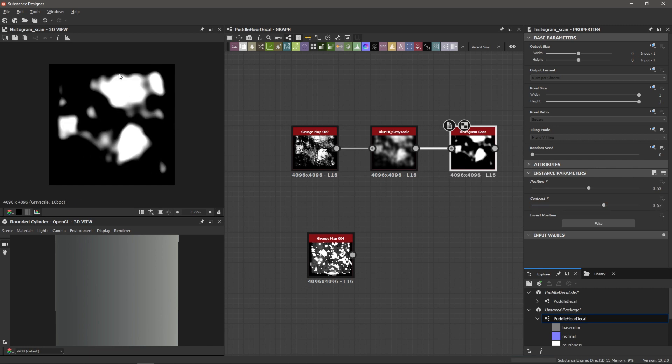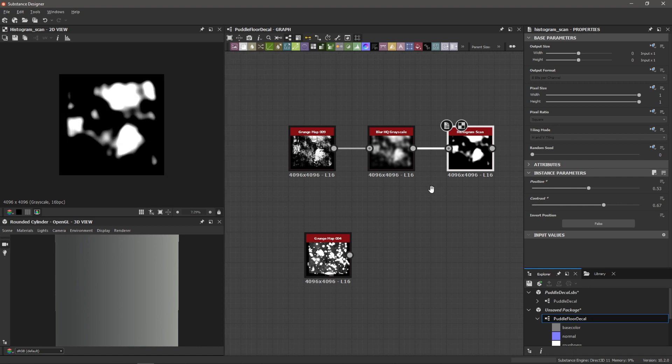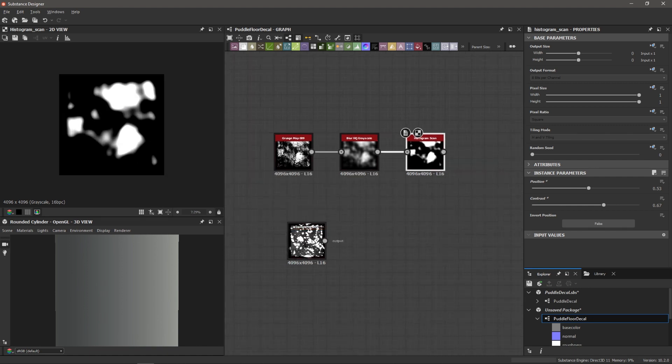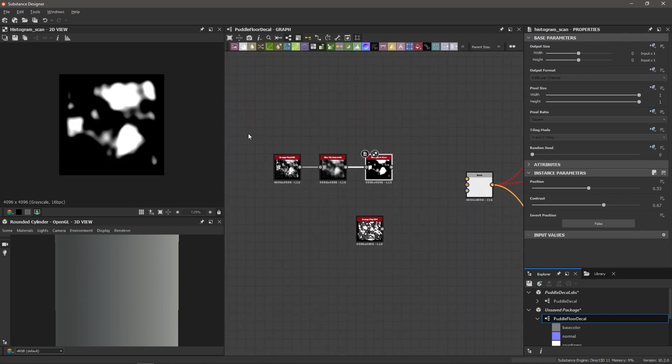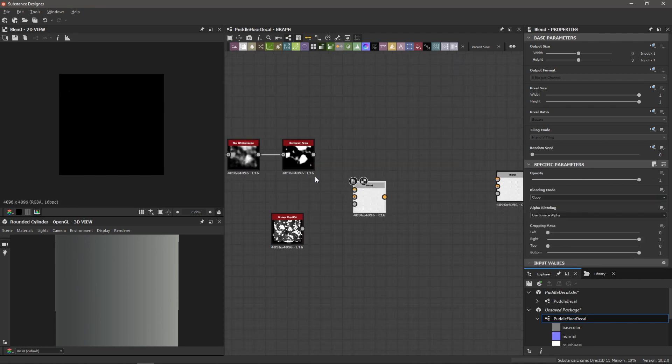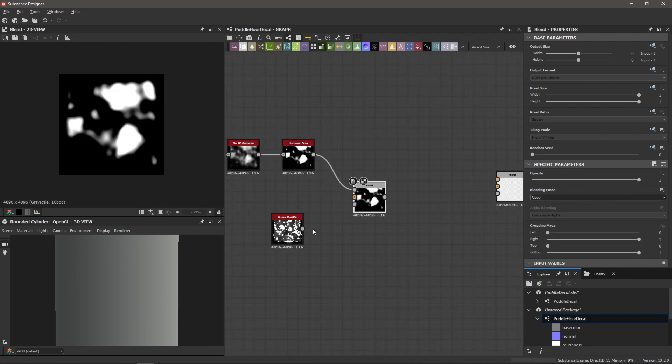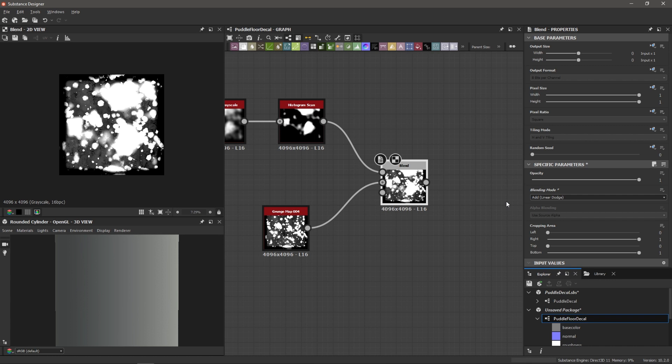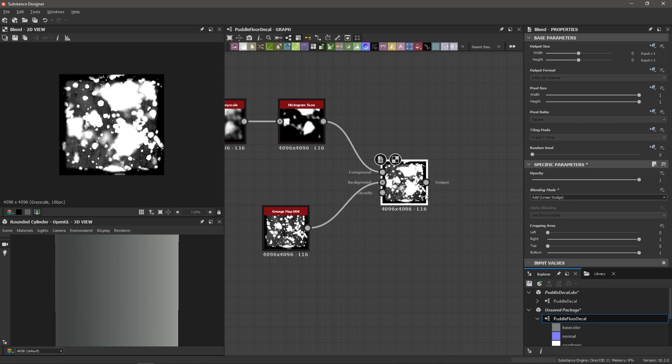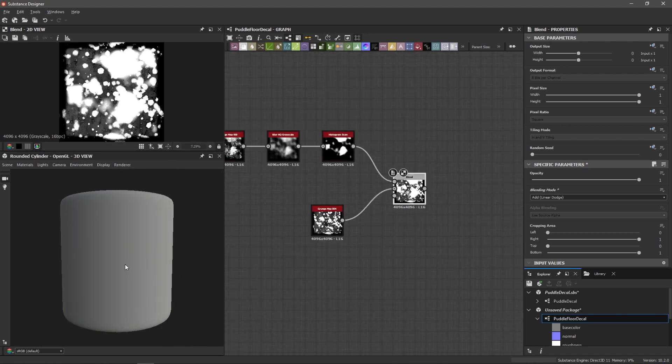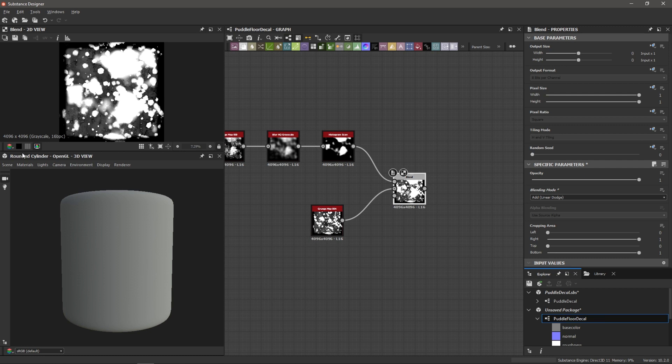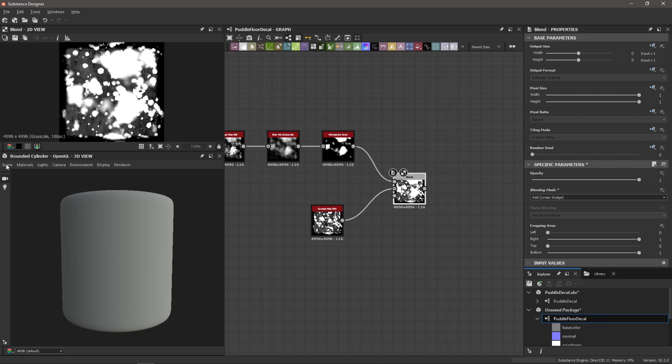That's good there. I'm just looking at these large organic puddle shapes we're making. And so now let's blend these two maps together. So I'm going to make some room, just move this over a little bit, bring in a new blend. I'm going to bring the histogram scan into the foreground, and then this original grunge map into the background. And after I double click the blend, I'm going to change the blending mode to add as we add these together. So we can choose to fade these in if we'd like to, but I think I'm just going to keep the opacity at one.